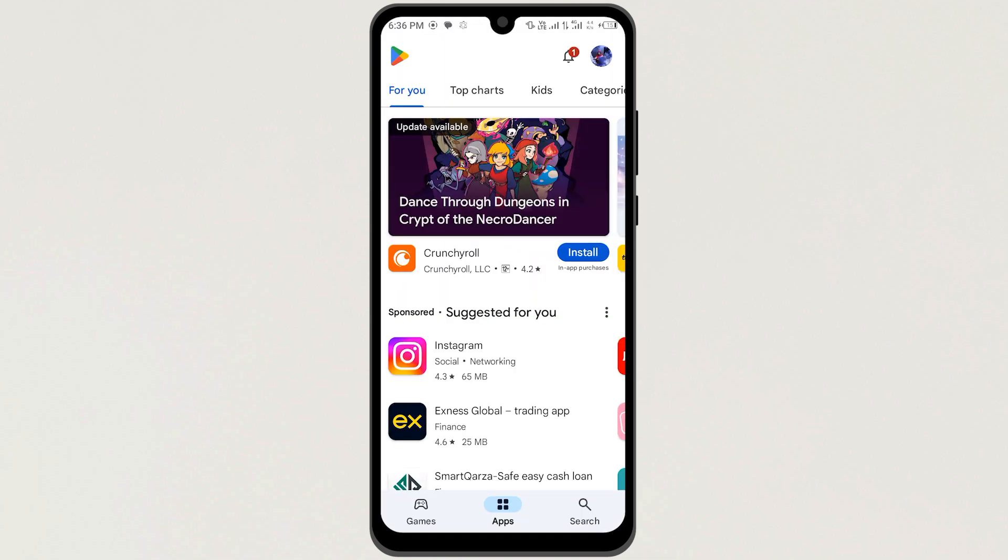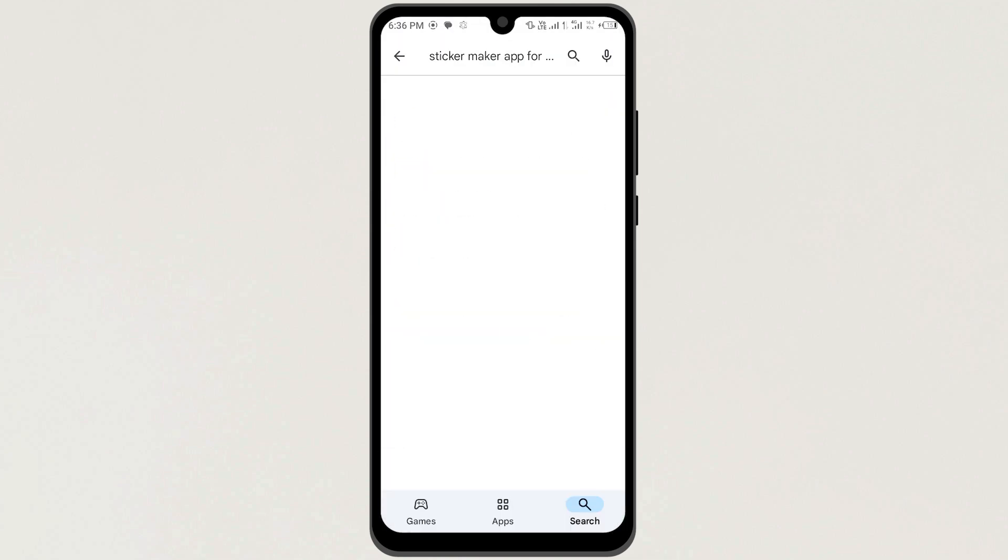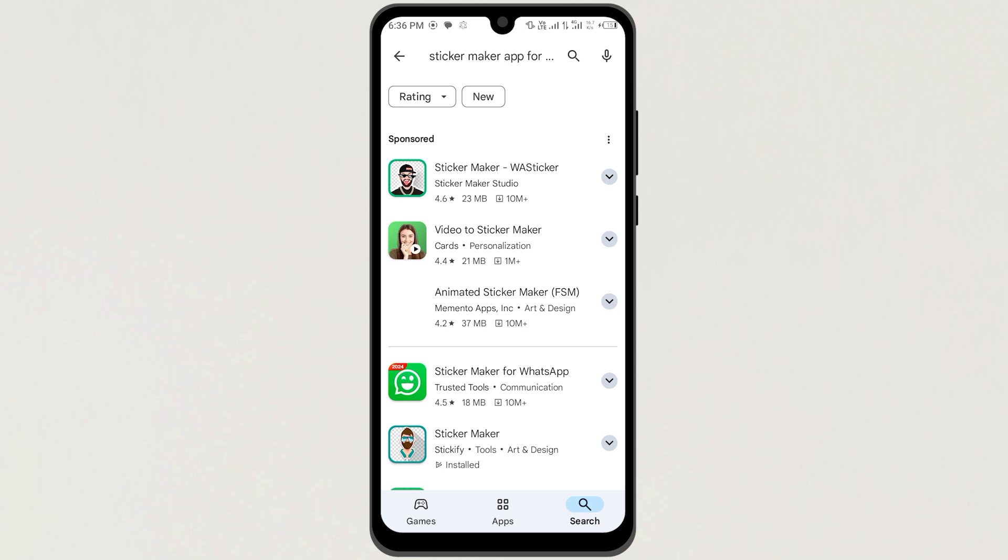First of all, open your Play Store. And here in the search bar, search for Sticker Maker app for WhatsApp.